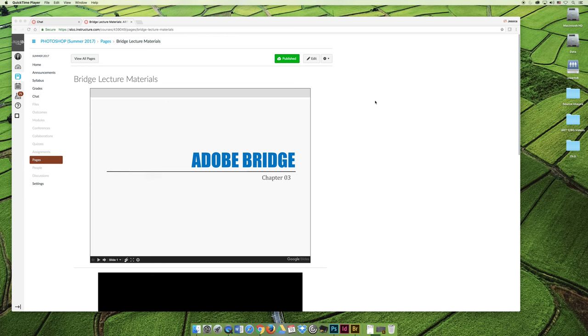Before I get started on Adobe Bridge, I want to show you a couple things. If you are a photography student or you think that you are a photographer or you like photos, Adobe Bridge is very similar to Adobe Lightroom. You could substitute Bridge for Lightroom for our class and for the exercises for project one.